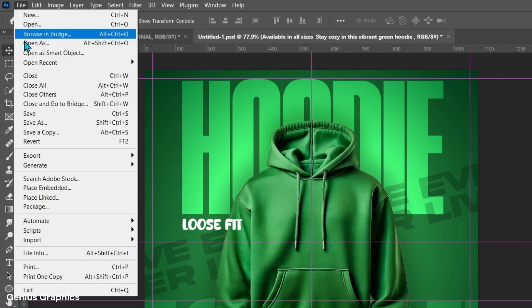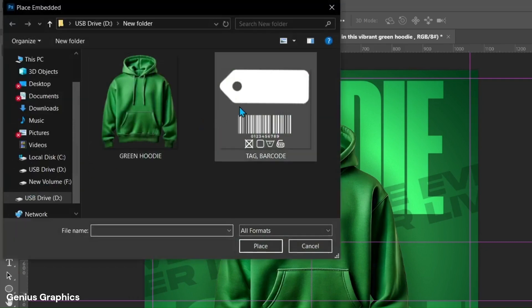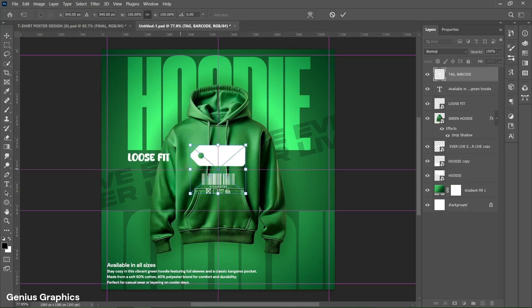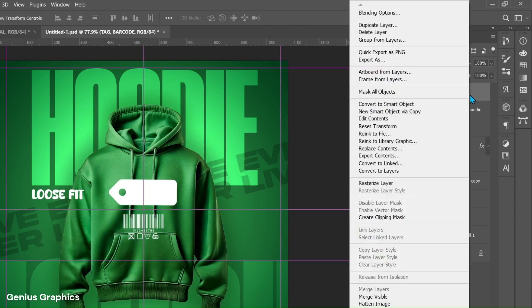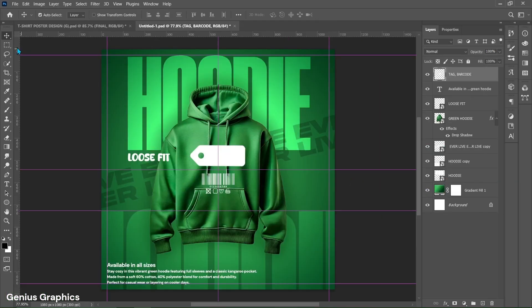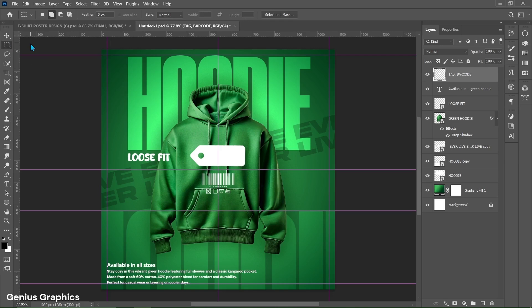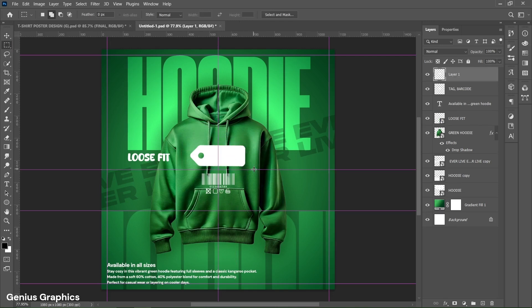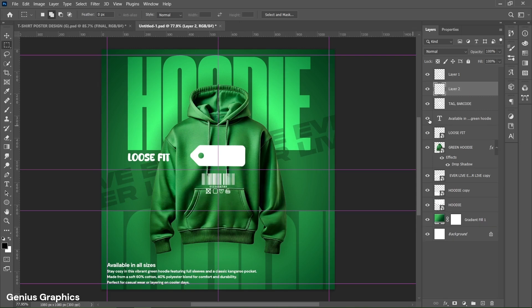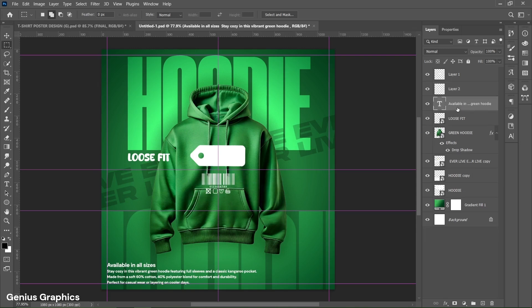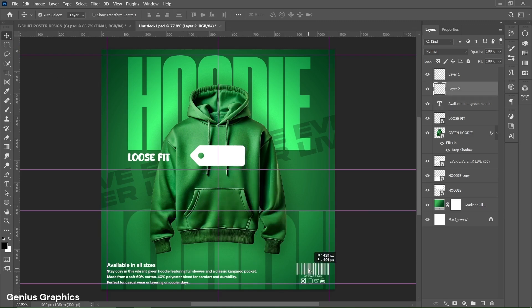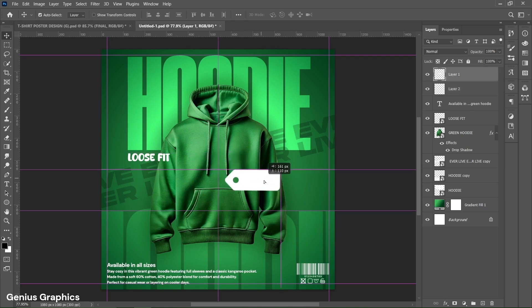Then from file place tag and barcode image. Right click on image layer and rasterize layer. Select rectangular marquee tool. Make individual selection and press ctrl plus j to make a copy. Make sure to always select image layer to make a copy. Delete image layer. Place the barcode in right bottom corner. And tag beside the hoodie.